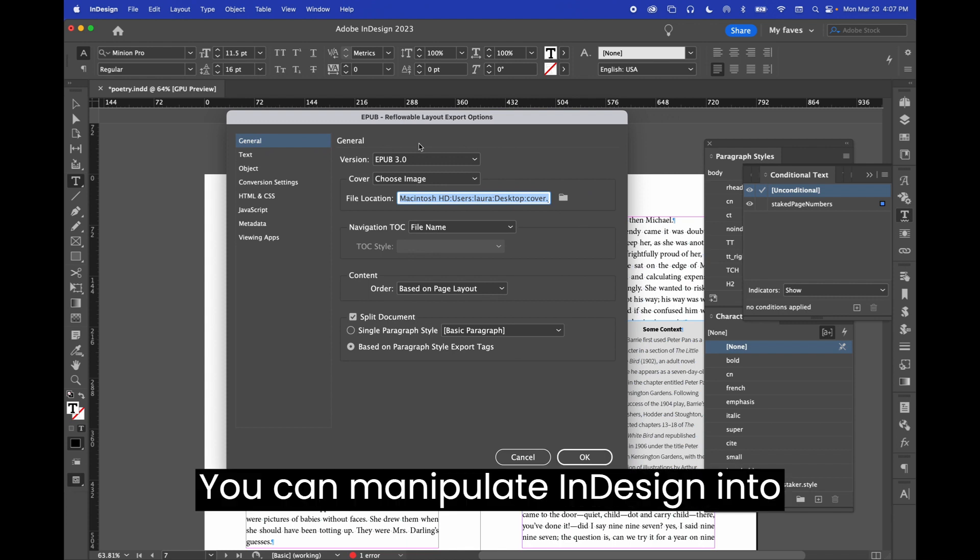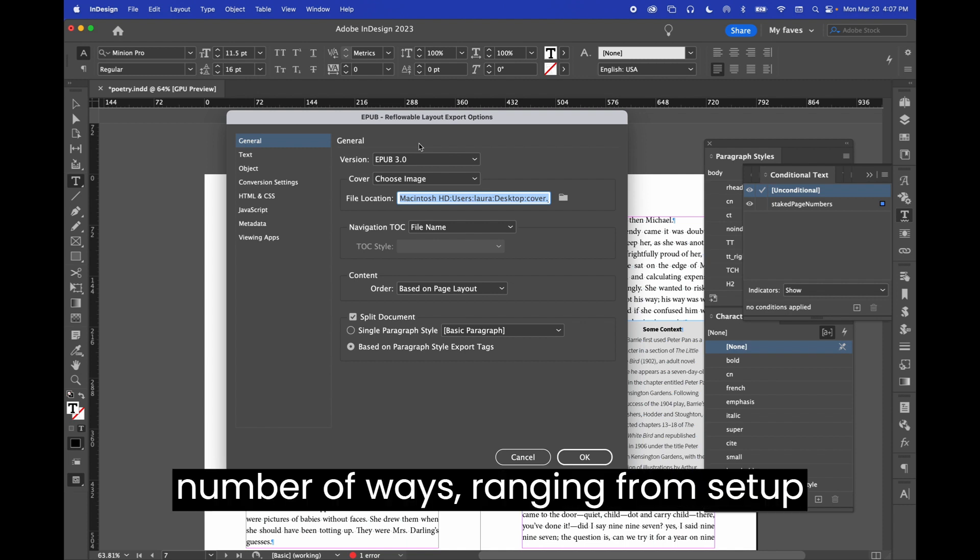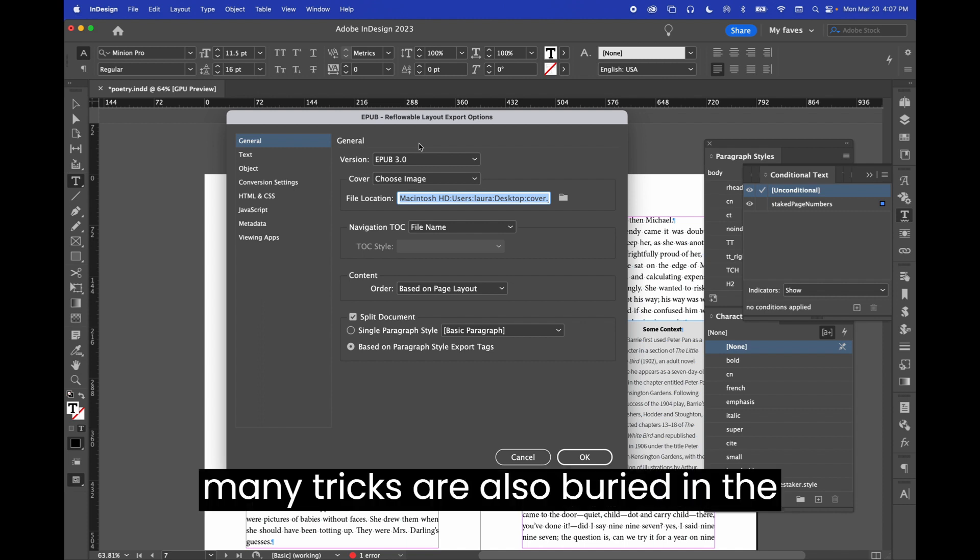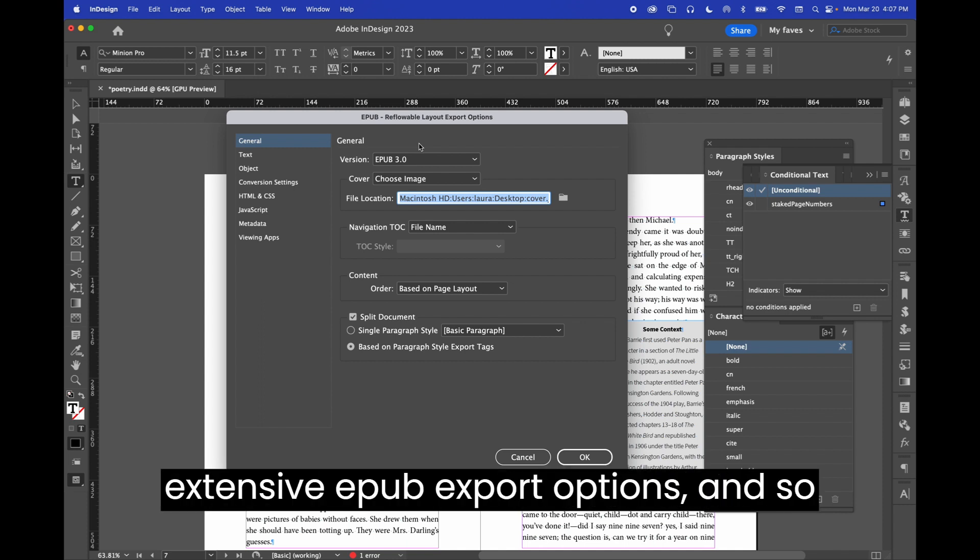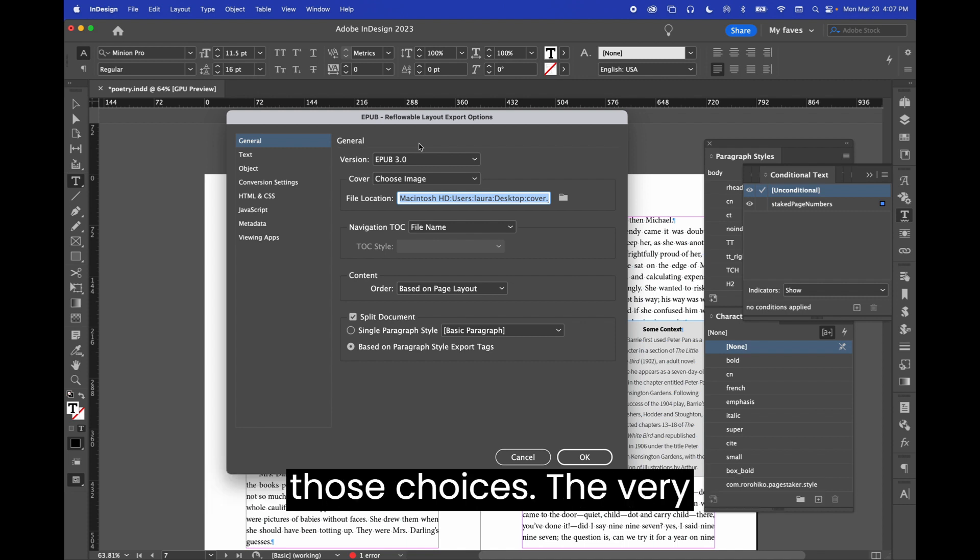Okay, let's look at this suite of options. You can manipulate InDesign into creating a better ebook for you in a number of ways, ranging from setup tricks to using styles creatively. But many tricks are also buried in the extensive EPUB export options, and so I'm going to walk you through some of those choices.